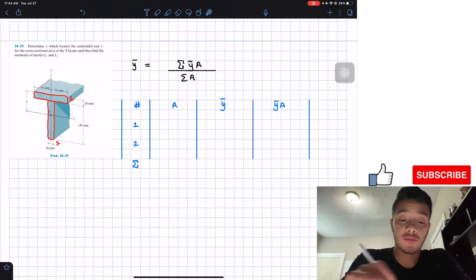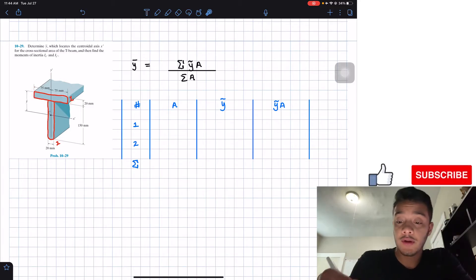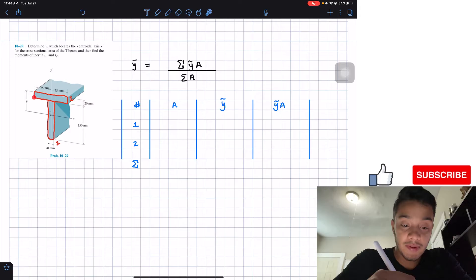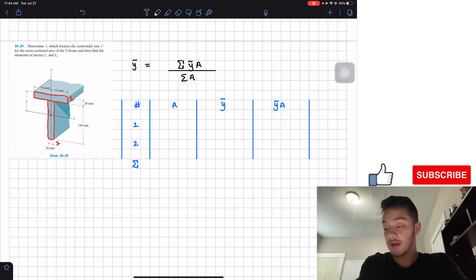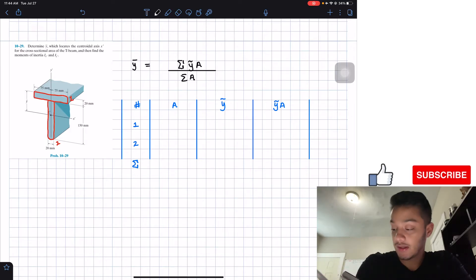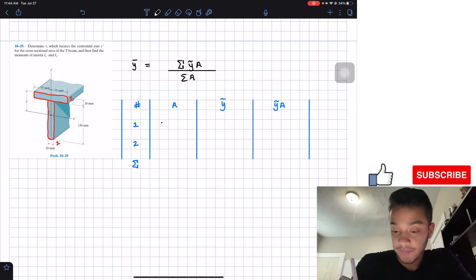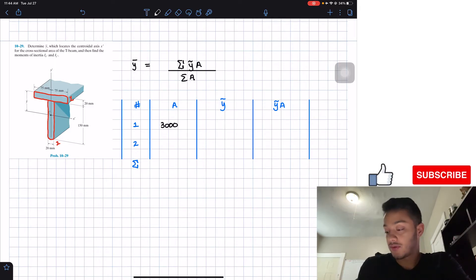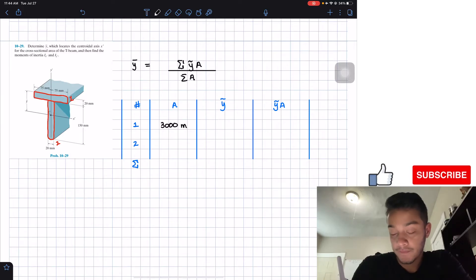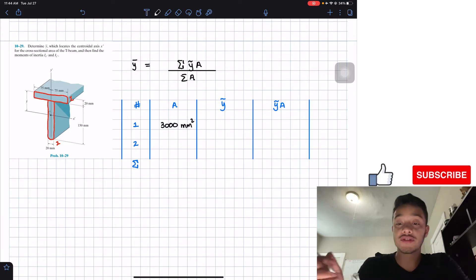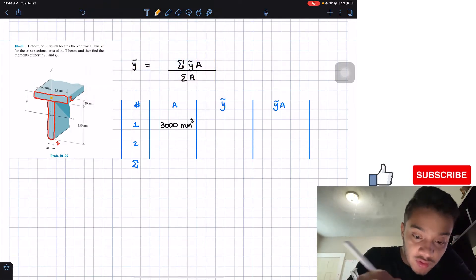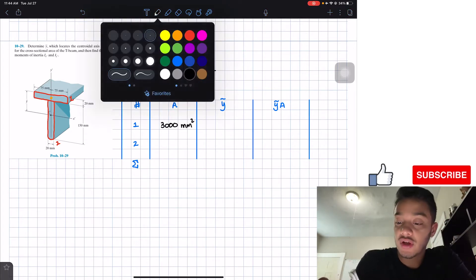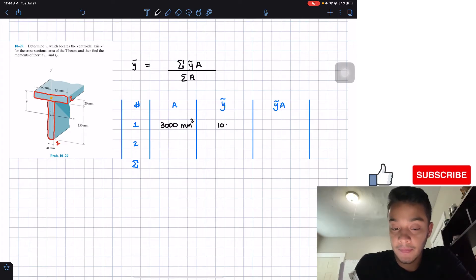For part one, the first rectangle has a base of 150 millimeters and a height of 20 millimeters, so the area is 150 times 20 equals 3,000 mm². The centroidal location of this part is halfway along the 20 mm height, so the centroidal y distance is equal to 10 millimeters.